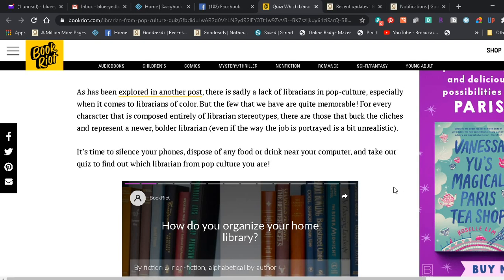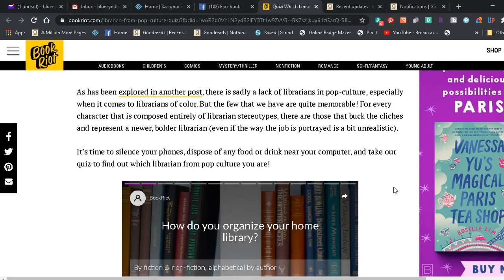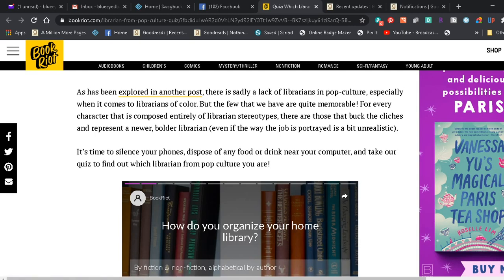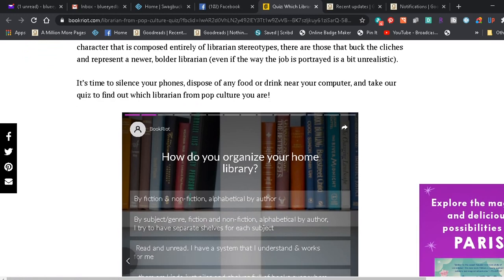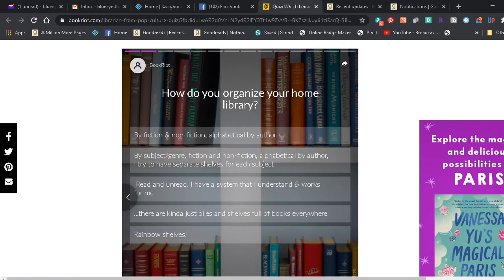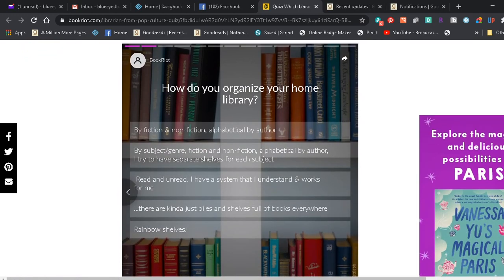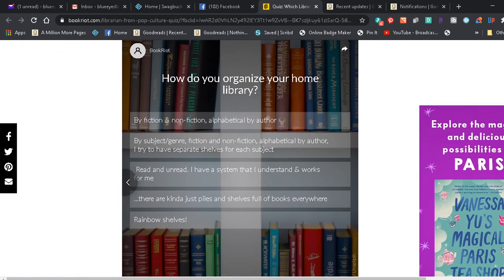As has been explored in another post, there is sadly a lack of librarians in pop culture, especially when it comes to librarians of color. But the few that we have are quite memorable. For every character that is composed entirely of librarian stereotypes, there are those that buck the cliches and represent a newer, bolder librarian, even if the way the job is portrayed is a bit unrealistic. It's time to silence your phones, dispose of any food or drink near your computer, and take our quiz to find out which librarian from pop culture you are. And here we have the first question because I clicked start and then I thought, hey, I ought to make a video of this. I haven't answered any questions yet.